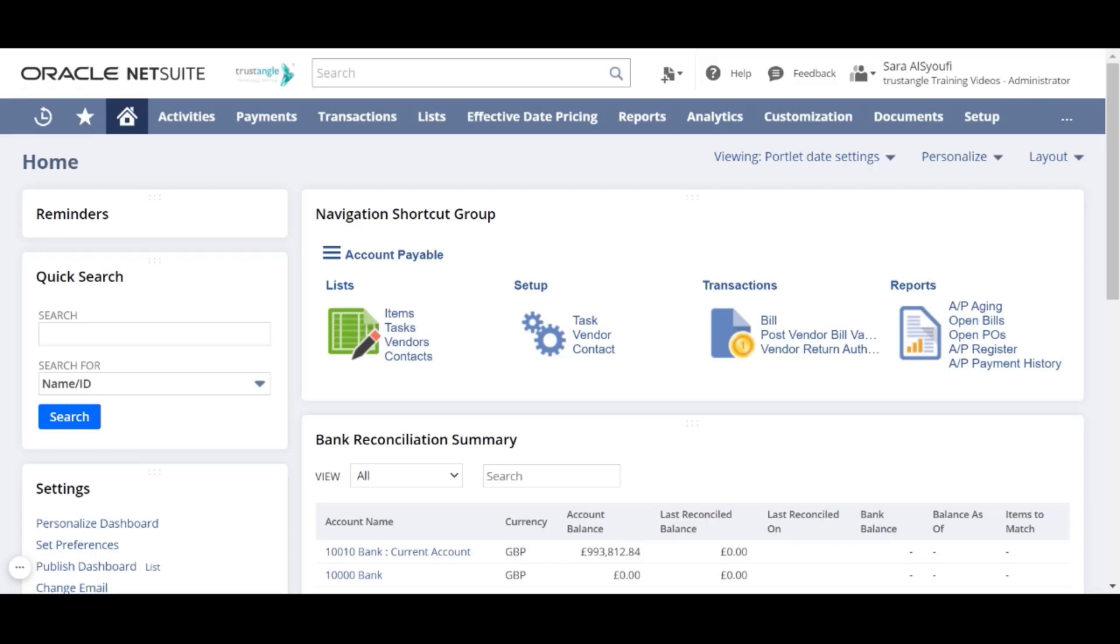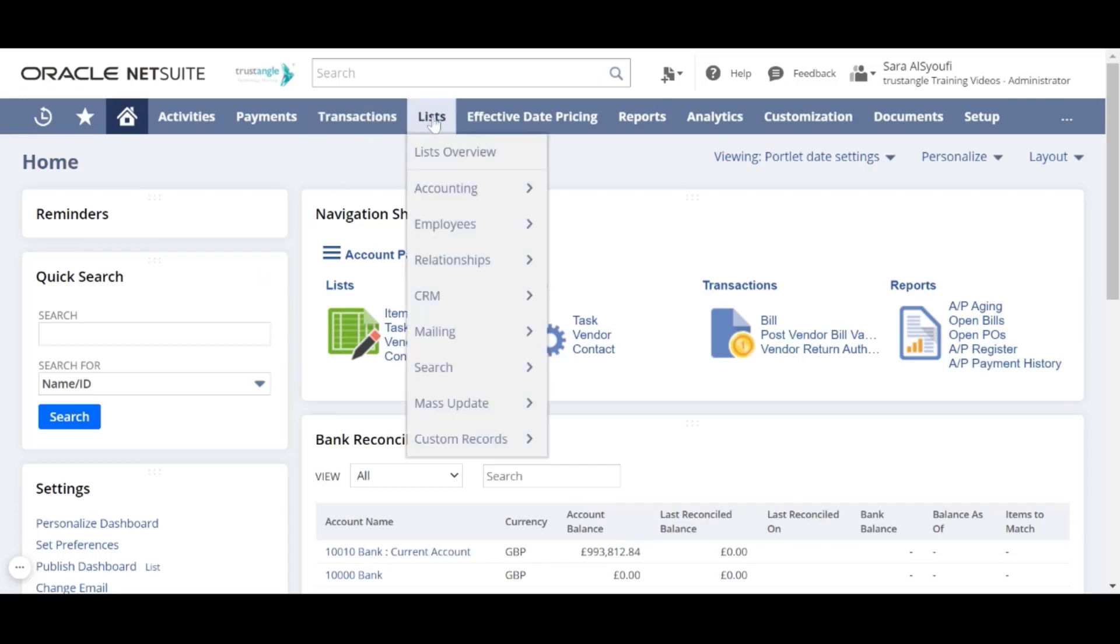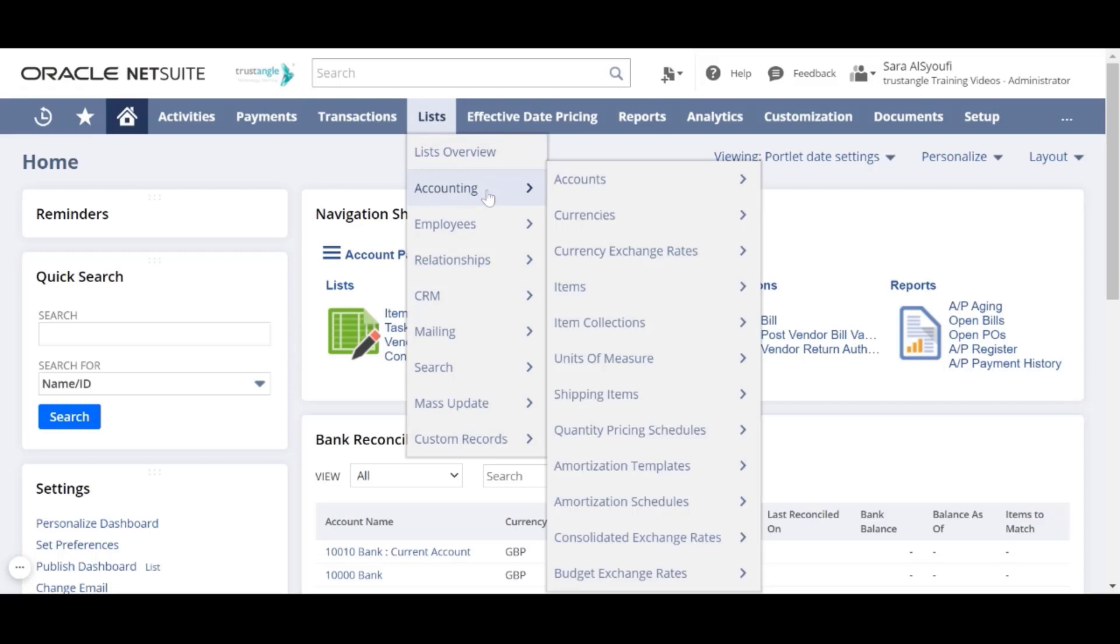To create a new item, go to the Lists, Accounting, Items and click New.